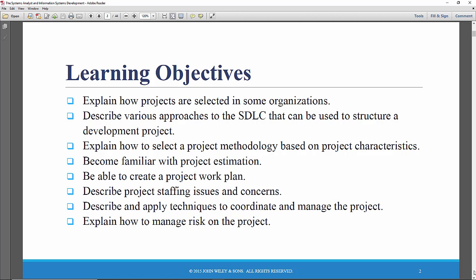So here are some of the learning objectives. Trying to give you some sense of how projects are selected in some organizations. What's the process? There are a lot of competing projects that an organization wants to develop, a lot of competing information systems development projects.